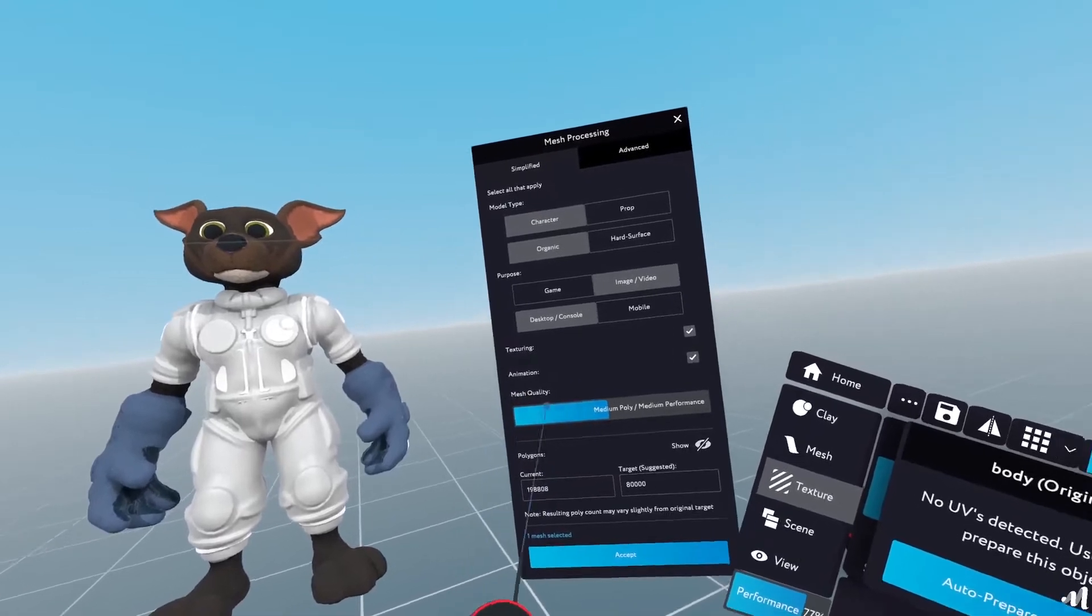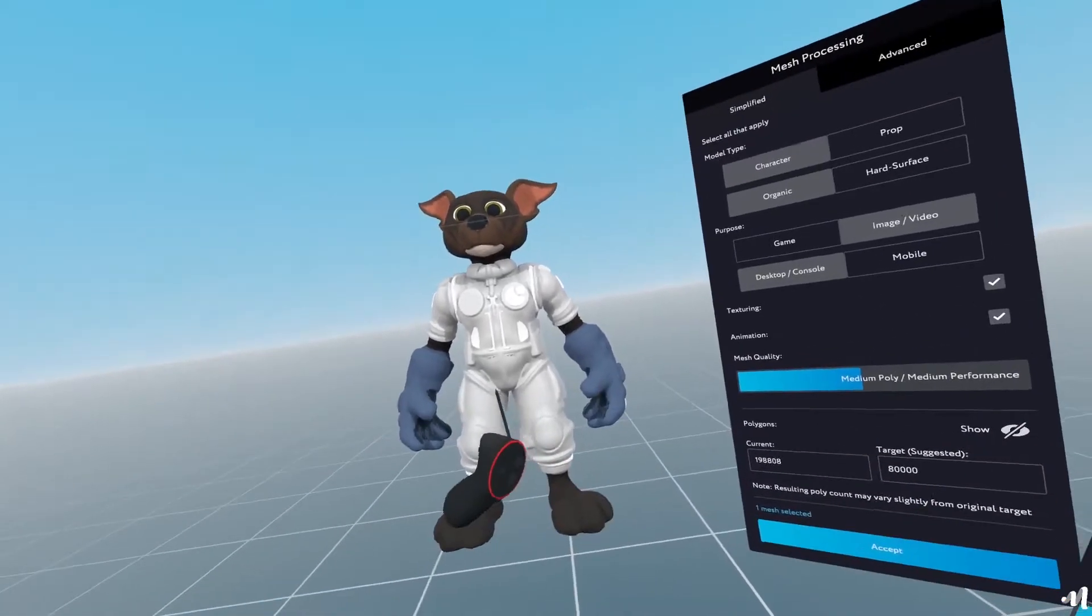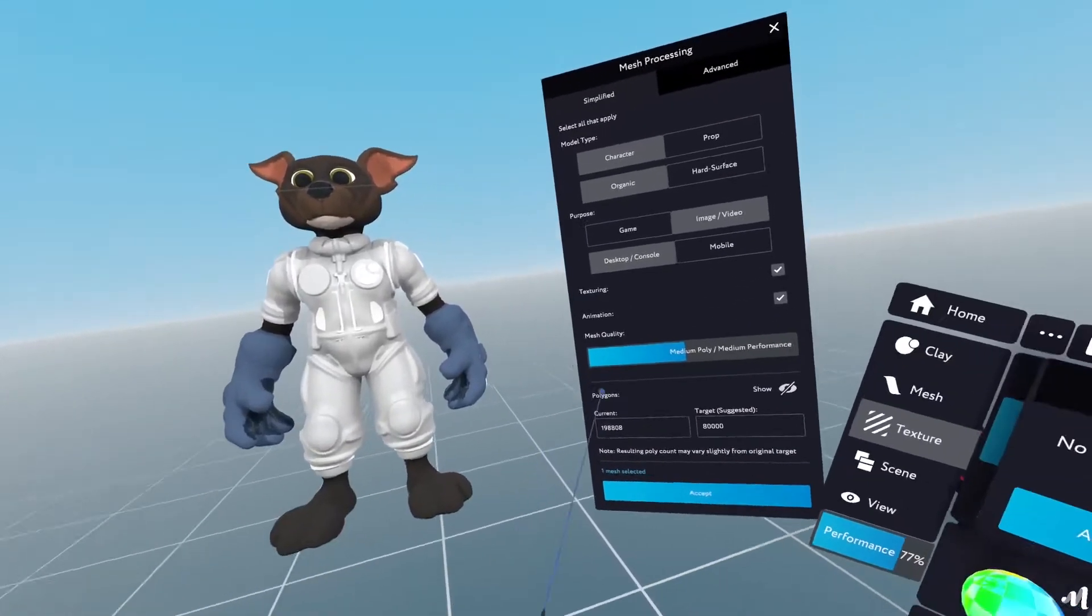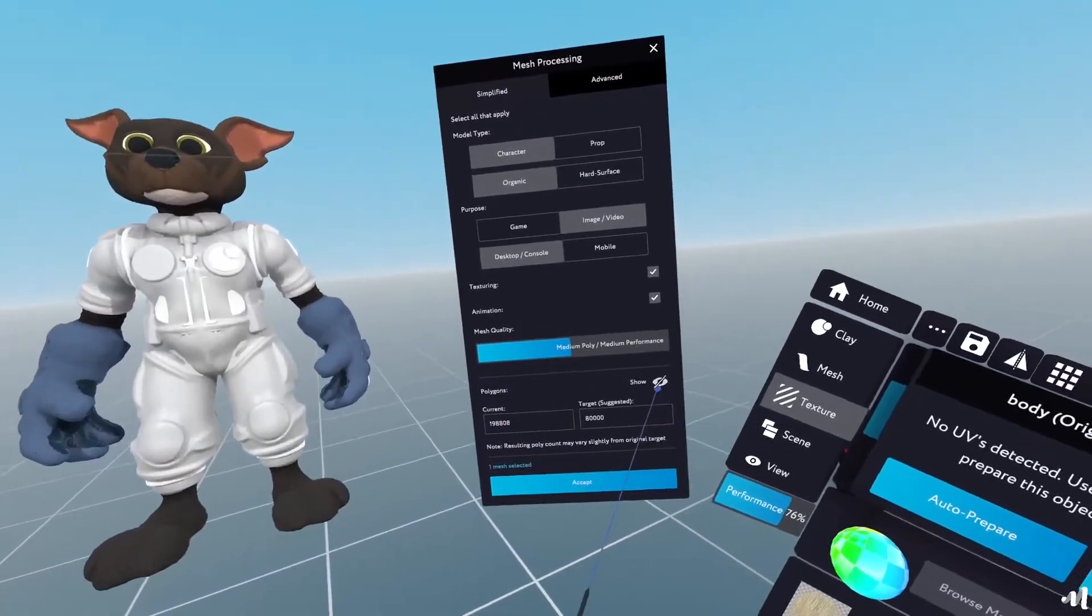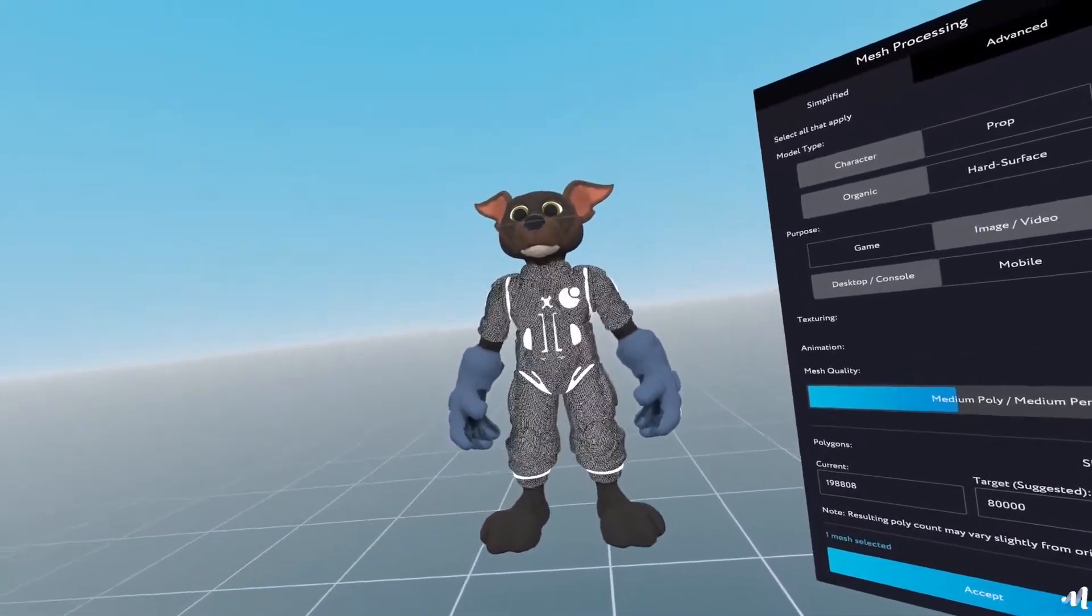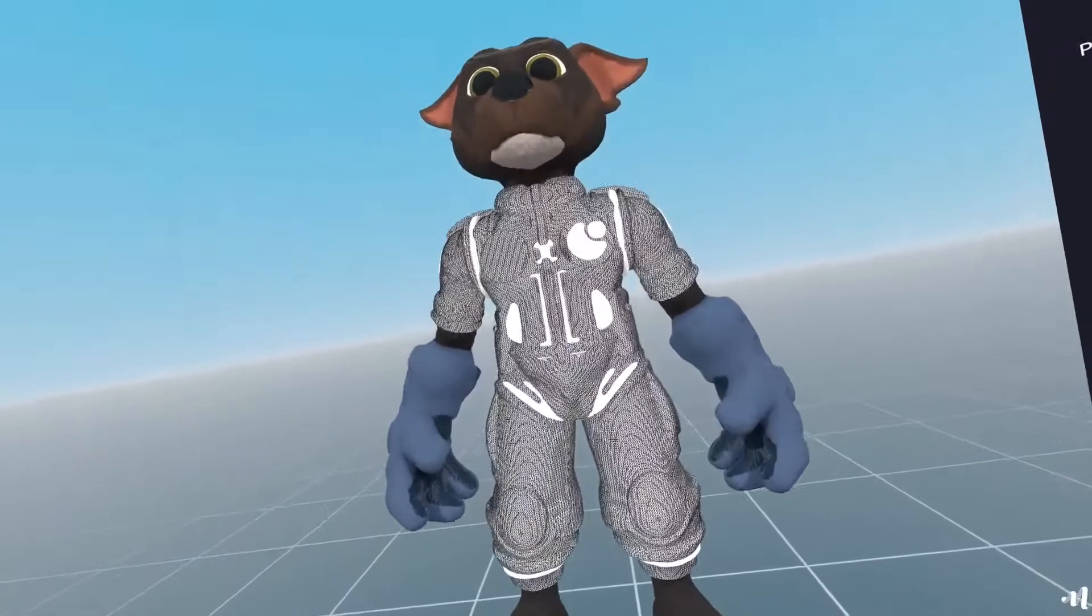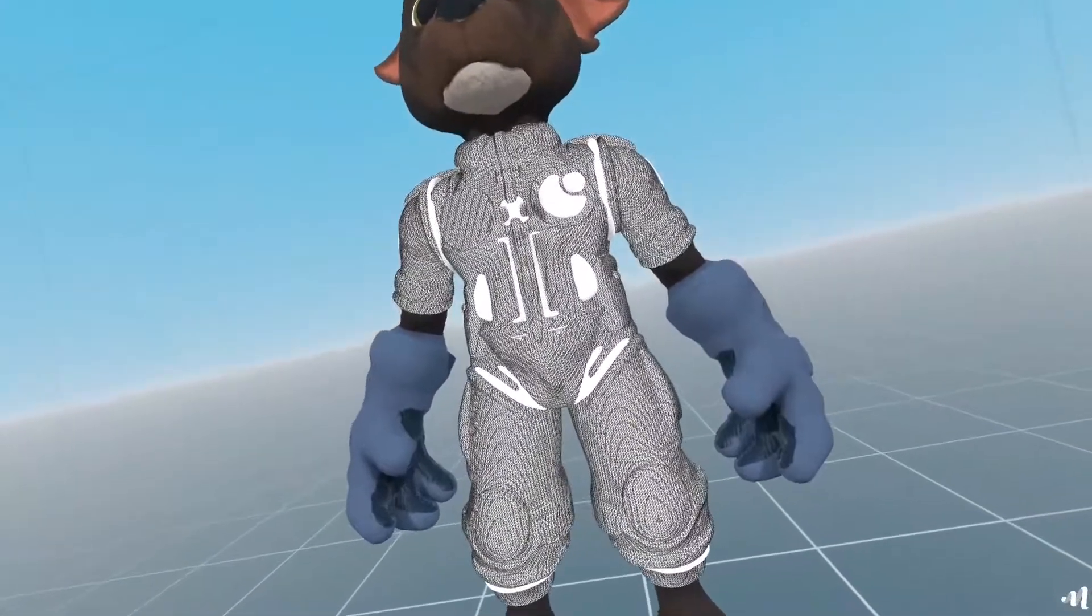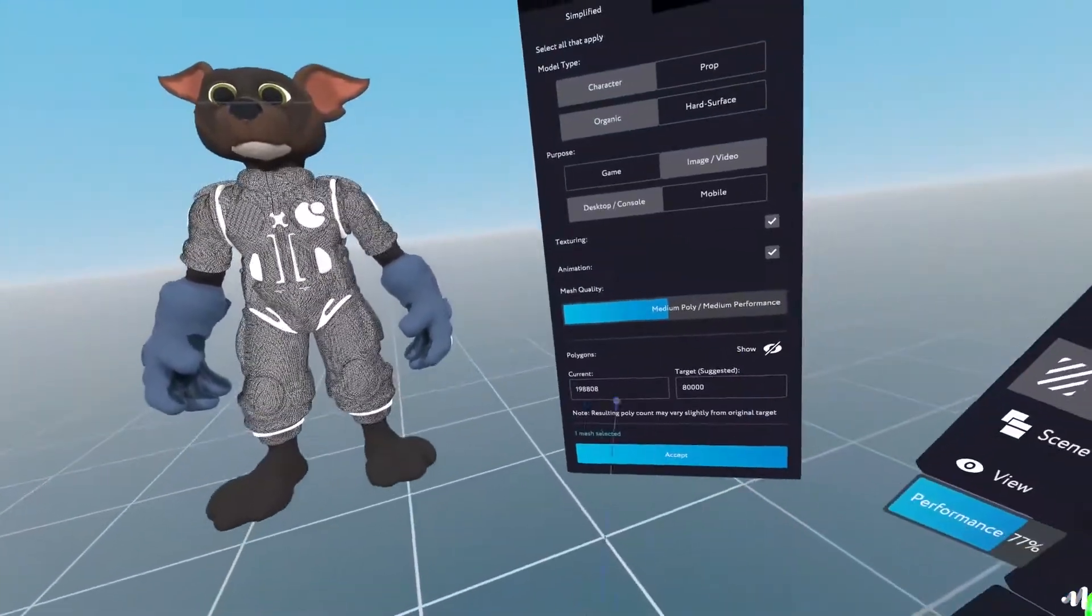And the mesh quality I'll leave it at medium poly so I can have a decent character. Here on the polygons you can see polygon count on this thing is a bit big.